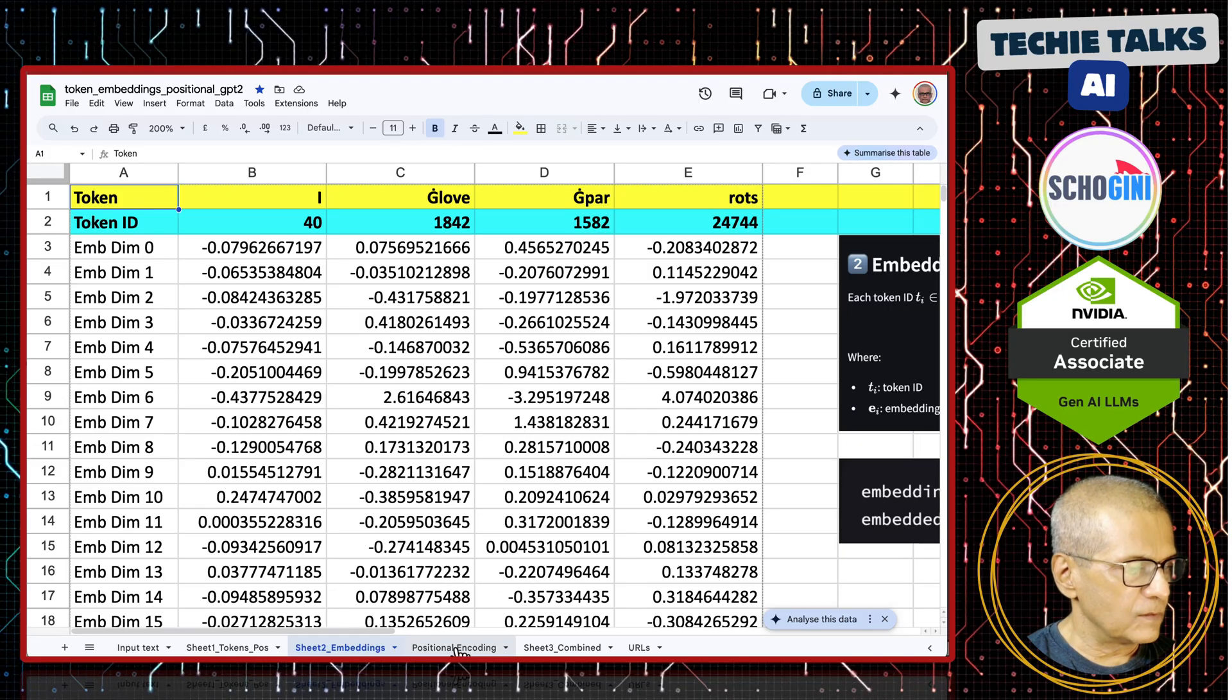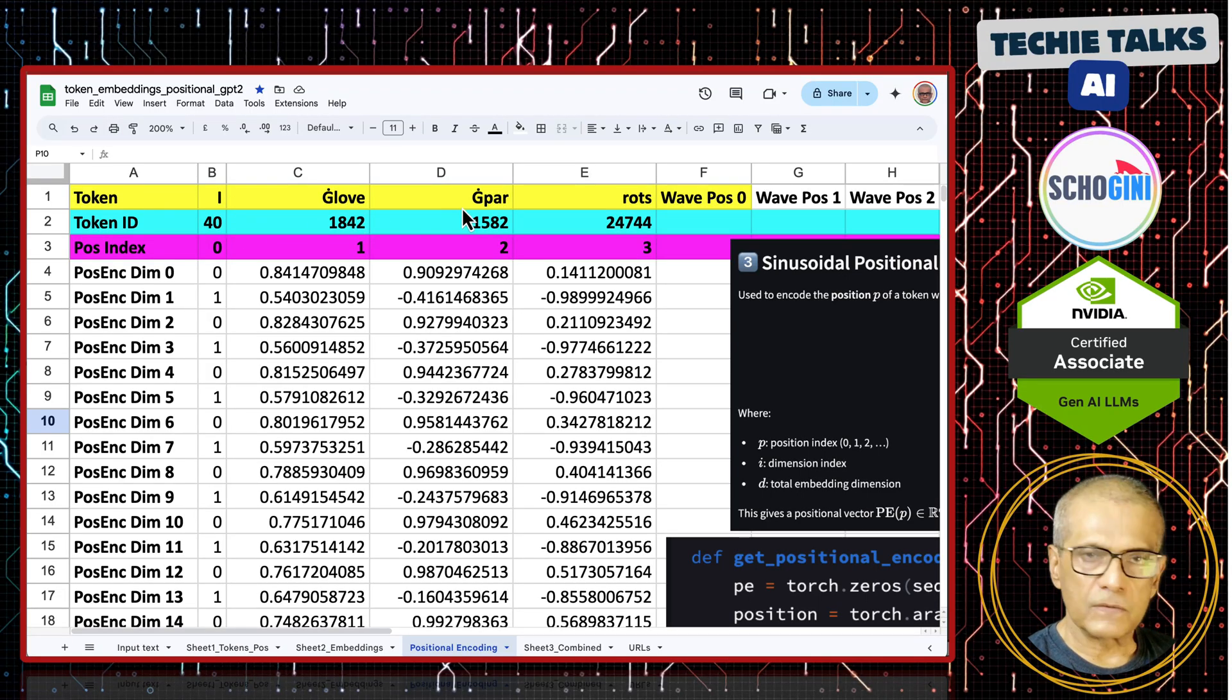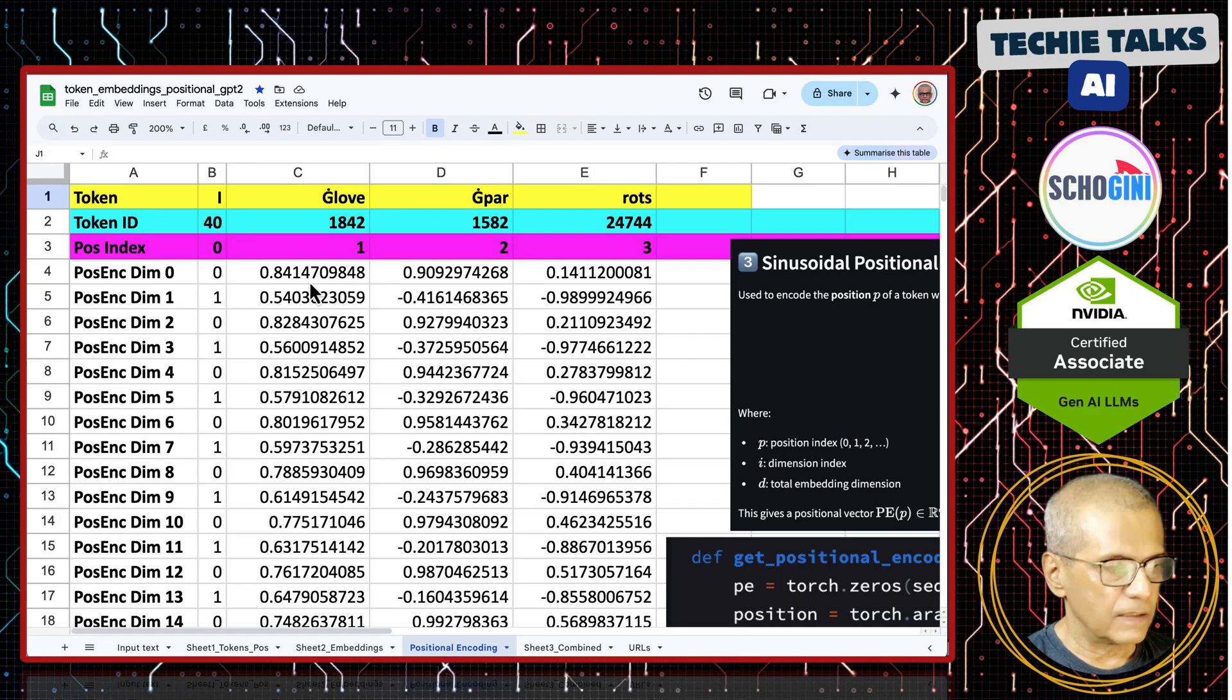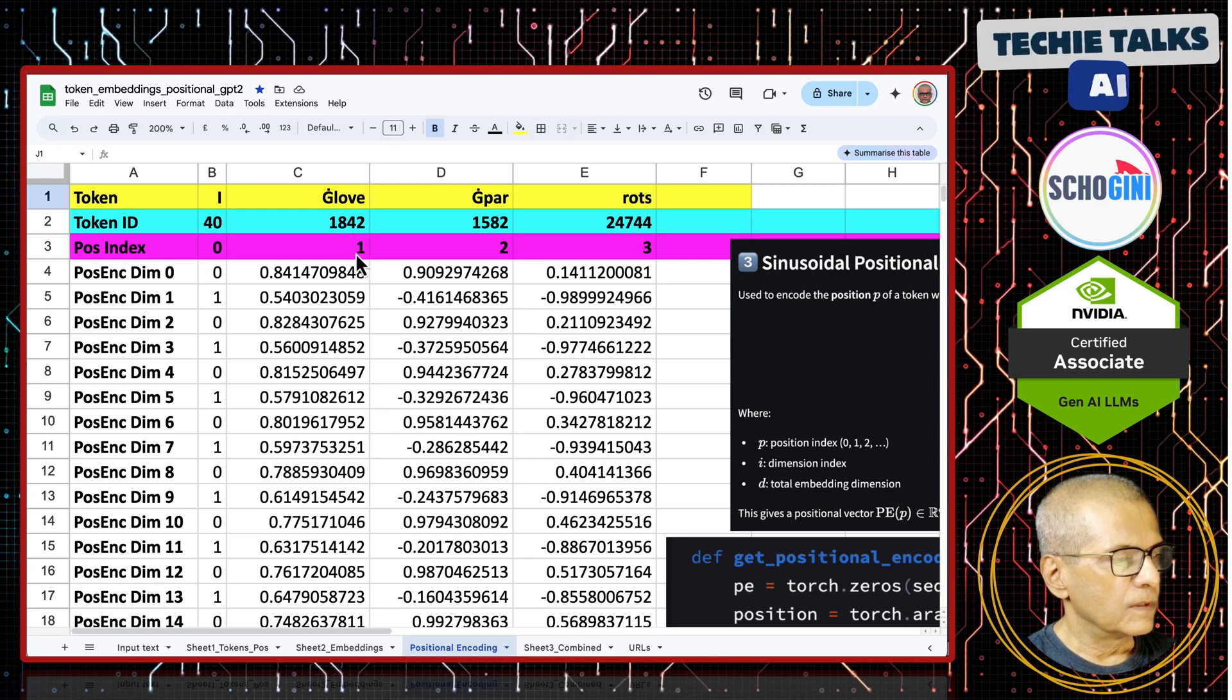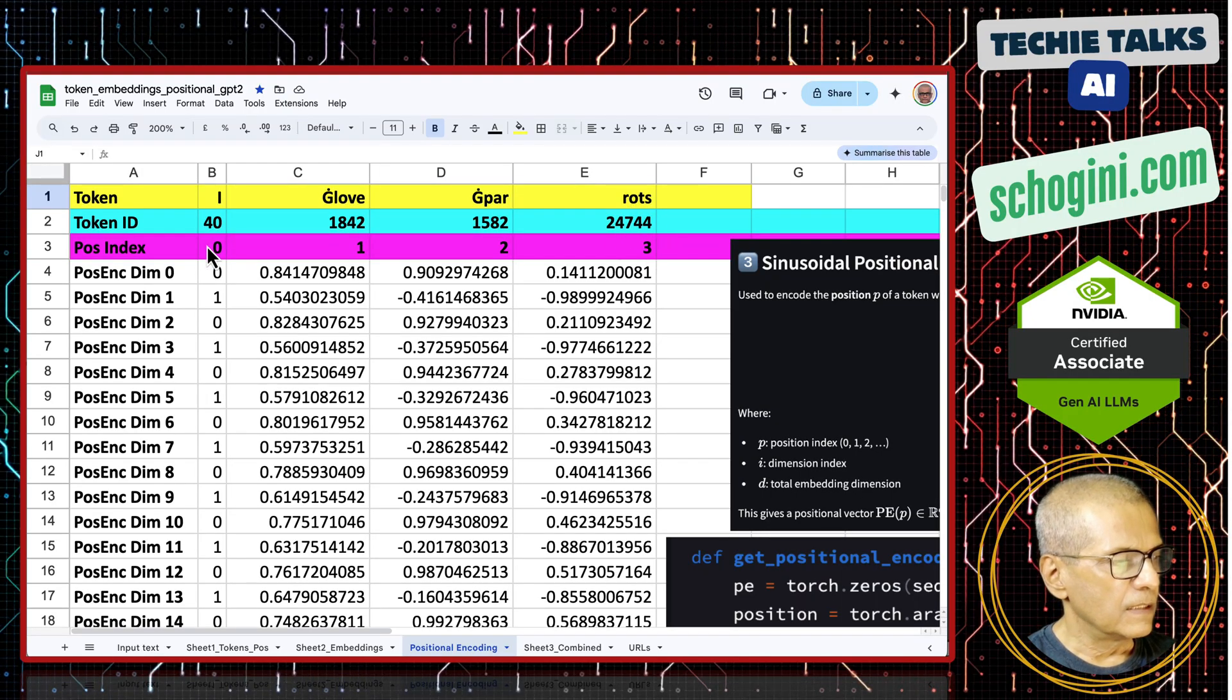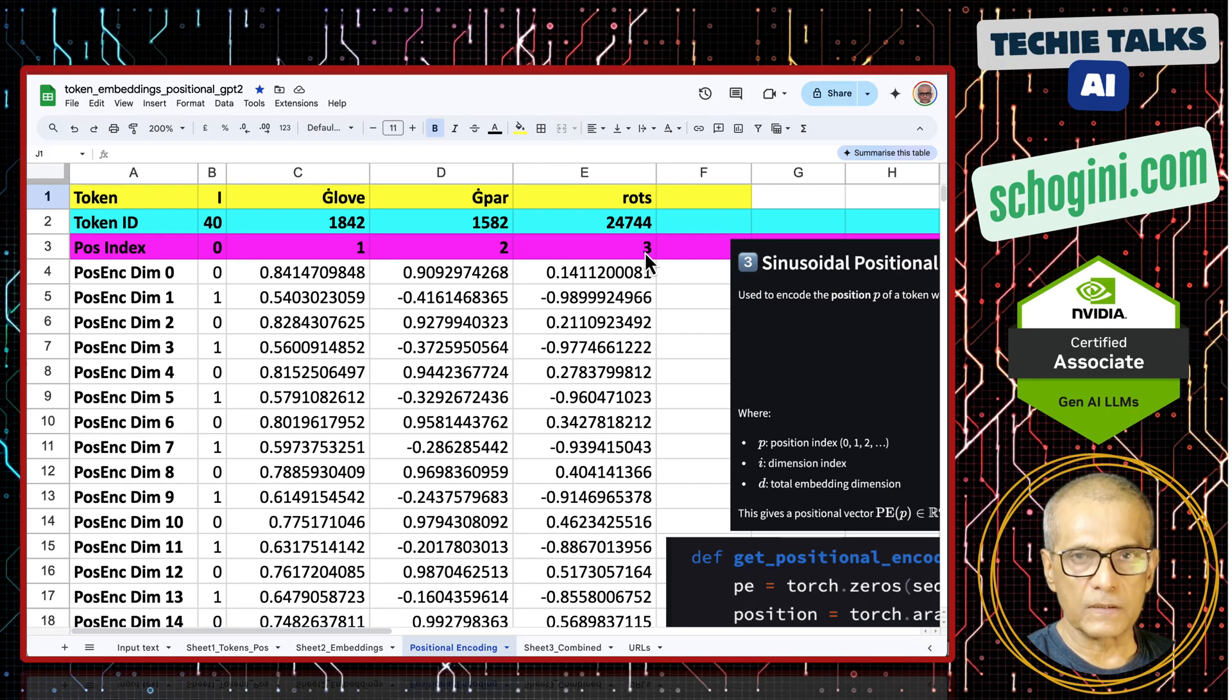Now, next tab I am showing that. Here for each of those input token, we have the token IDs. Then in the previous sheet, we saw for each of those token ID, we added embedding which are 768 long vectors. Now, you agree that this 40 position is 0 and this 1842 position is 1 in the sequence. Then 1582's position is 2. Then this ROTS position is 3. Here 0, 1, 2, 3 indicates the position of that token in the input sequence.